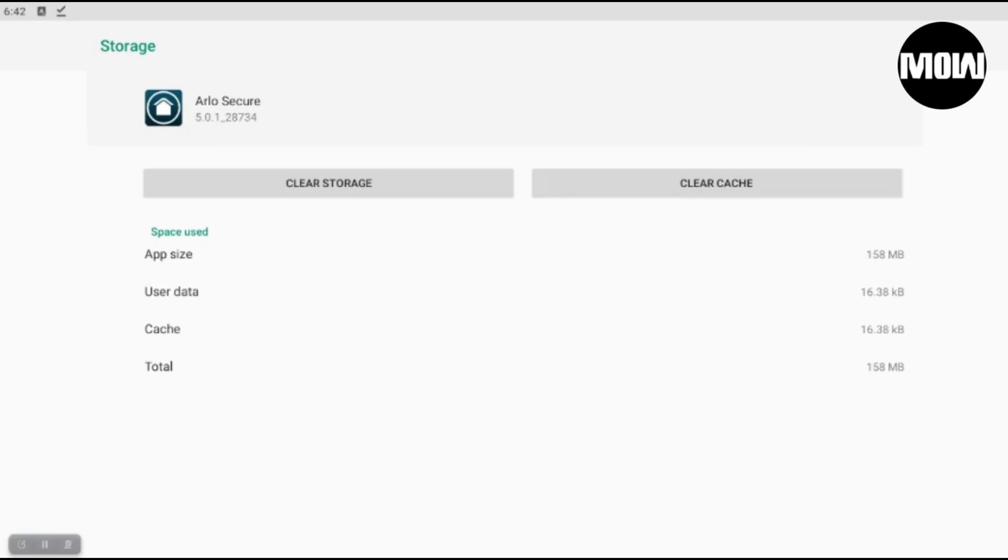Like I said, 5.0.1-28734. All right guys, that's the end of the video. Thank you very much.